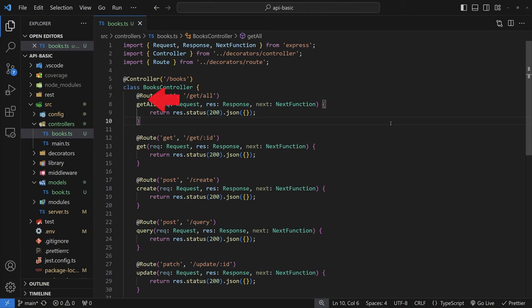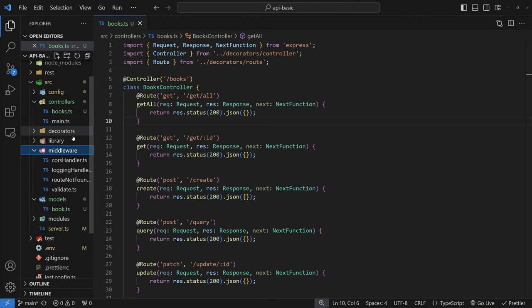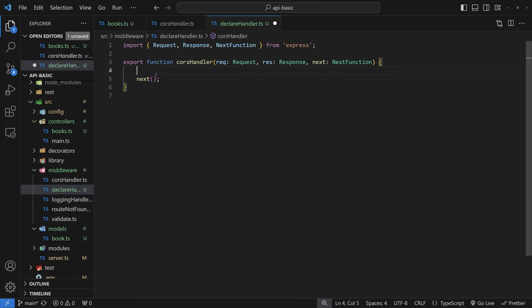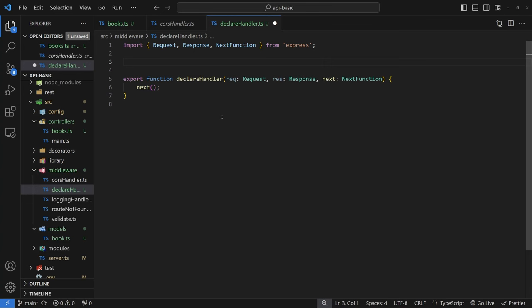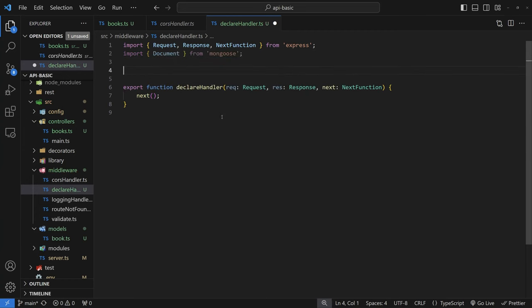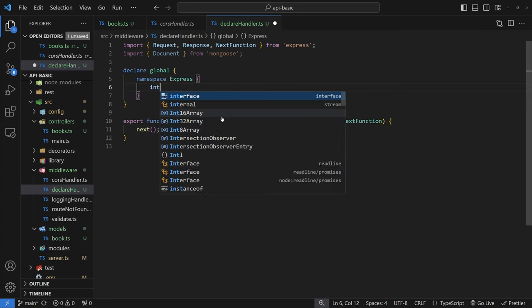The decorators we create for Mongo are going to go underneath the route decorators, and you'll see how clean this makes your TypeScript code. Before defining our decorators, we're going to define a new piece of middleware called the declare handler. Its purpose is to inject new variables so we can access MongoDB results directly from the request object. At the top, import Document from Mongoose, then declare a global namespace Express and type the interface Request to add properties to the request object.